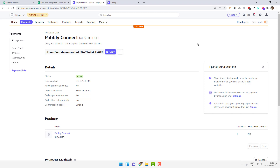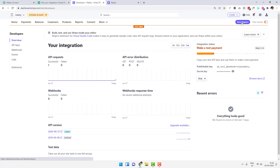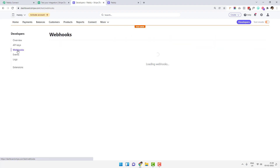Now I will go to the developers mode. You can see the developer section right here. Go to the developers mode and click on 'Webhooks'. You can see the webhooks option right here.